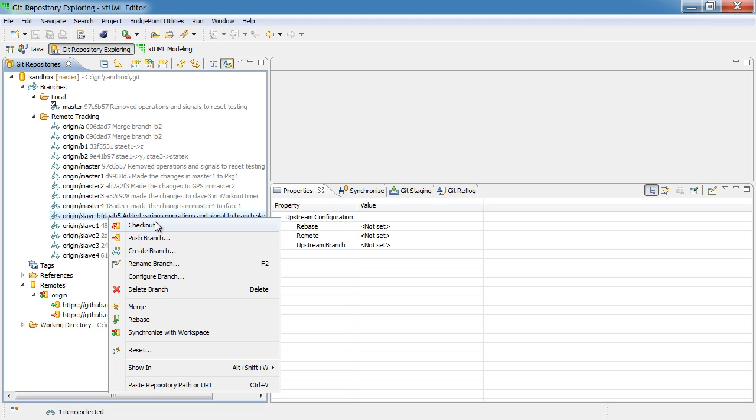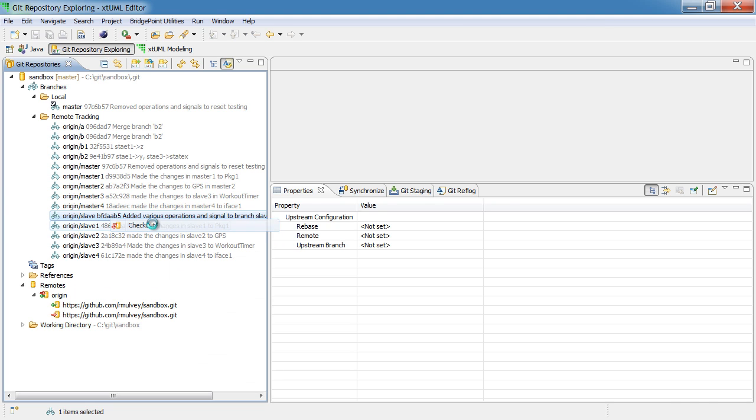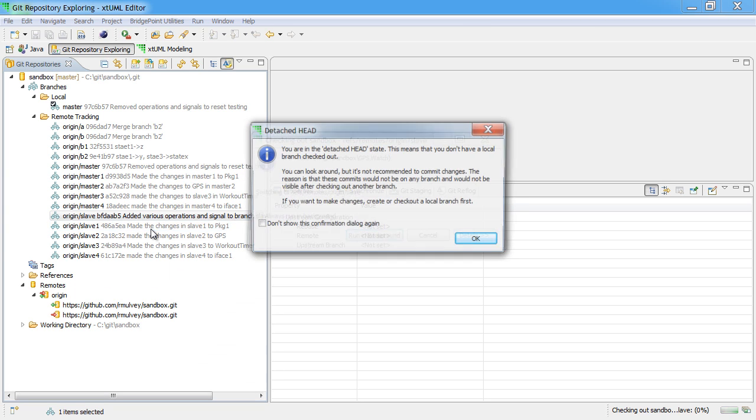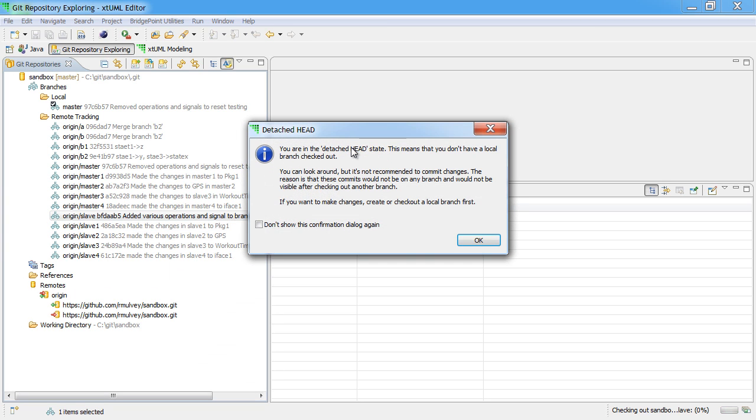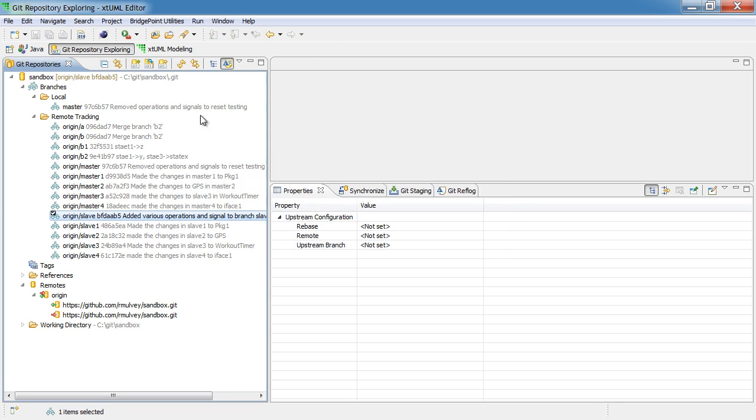If we select the checkout option, what happens is we're going to get this warning that tells us that we're in a detached head state. So what the detached head state means is that we are looking at the branch.